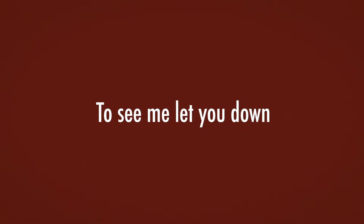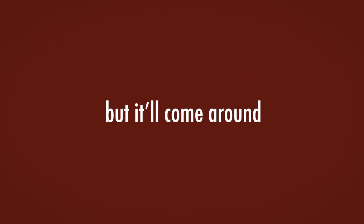You've come so far, for a distant star, to see me let you down. But it'll come around.